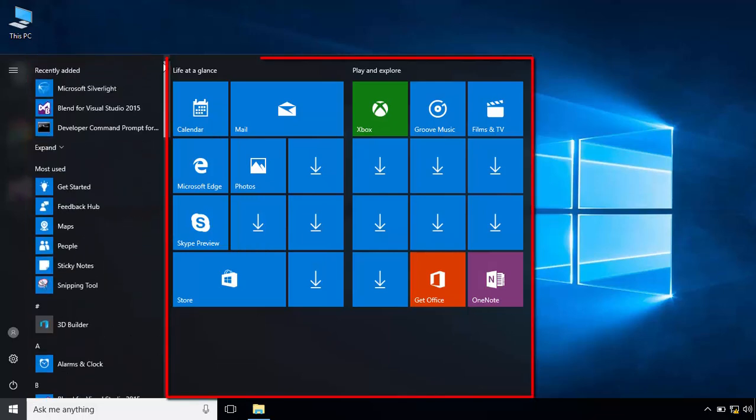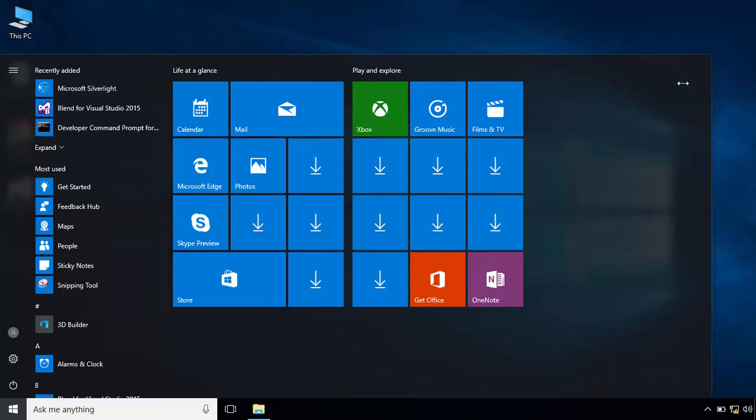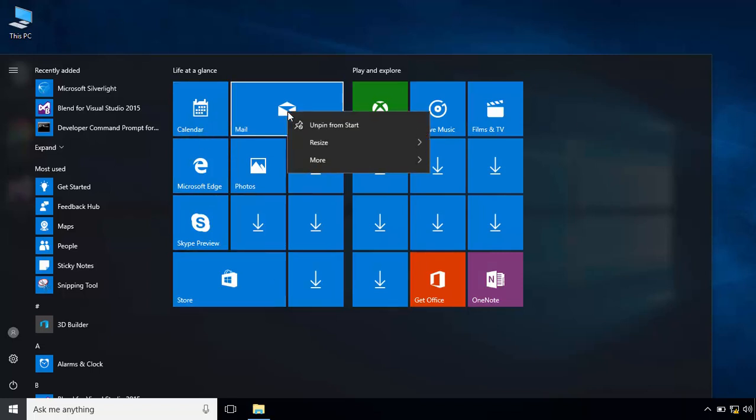The third section contains one or many tile containers. You can resize the start menu horizontally to add new tile containers. You can change the size of each tile.